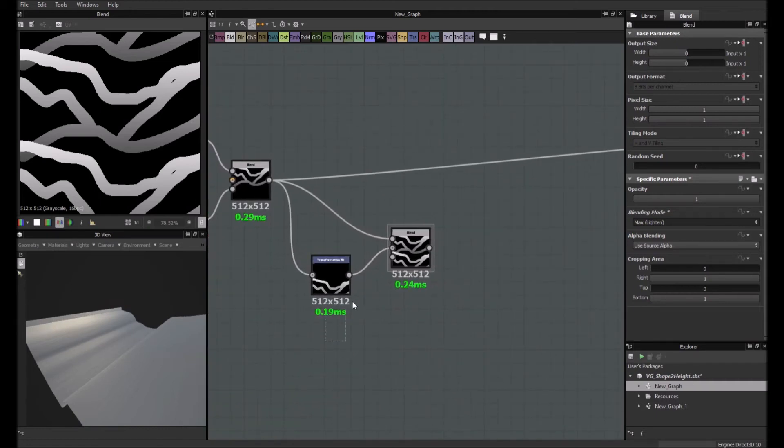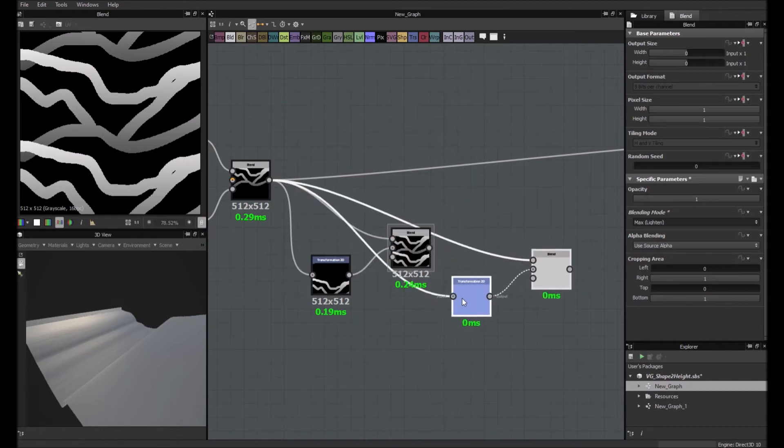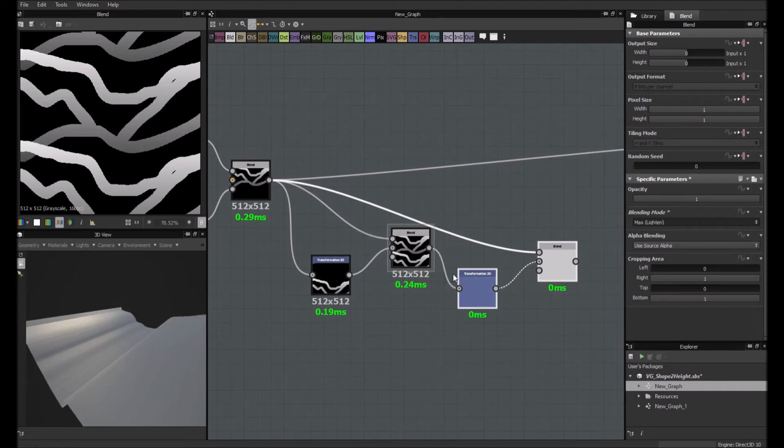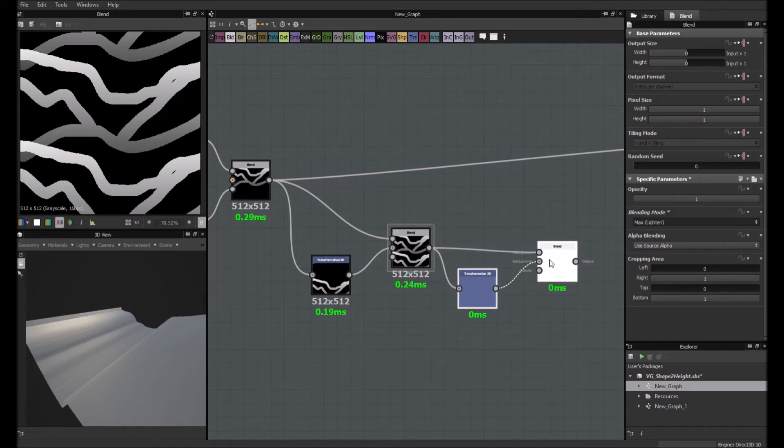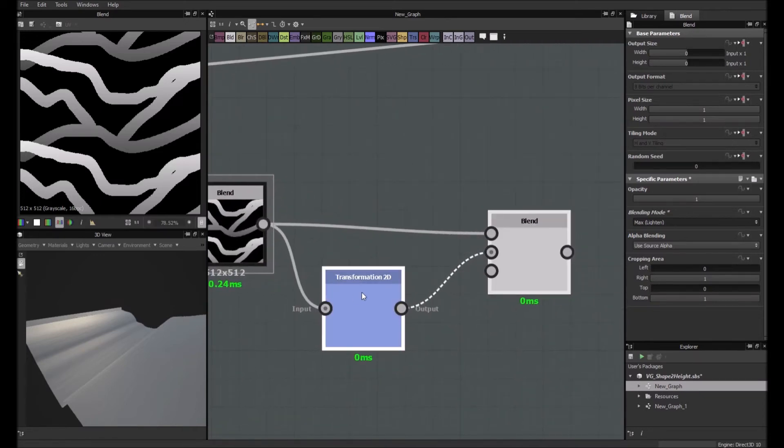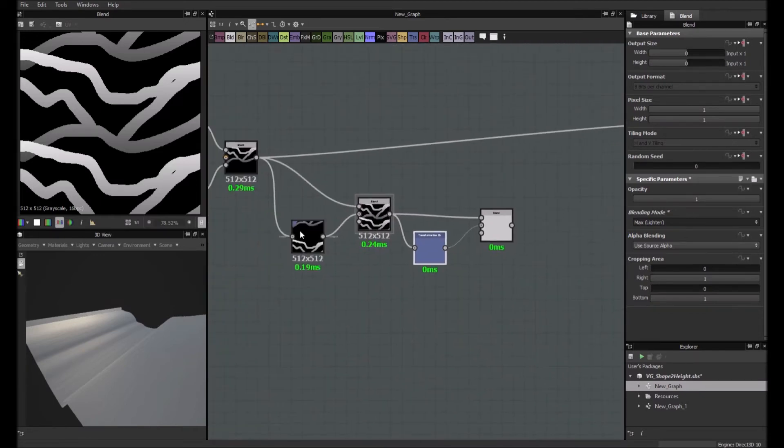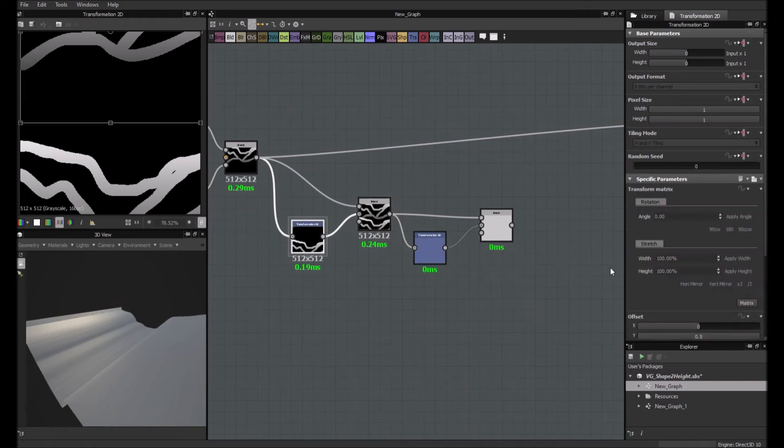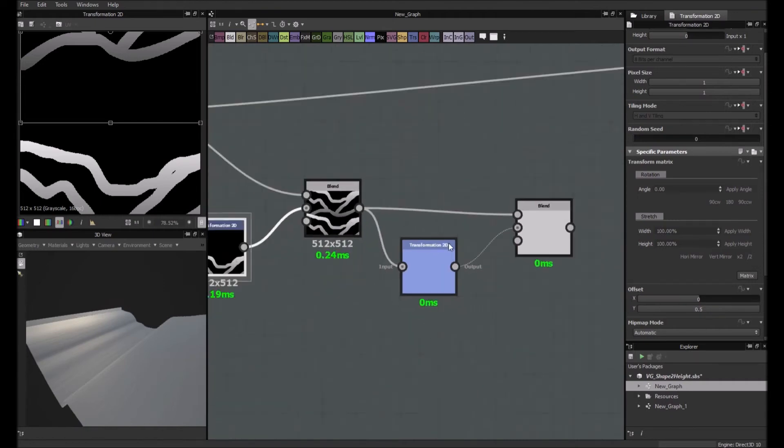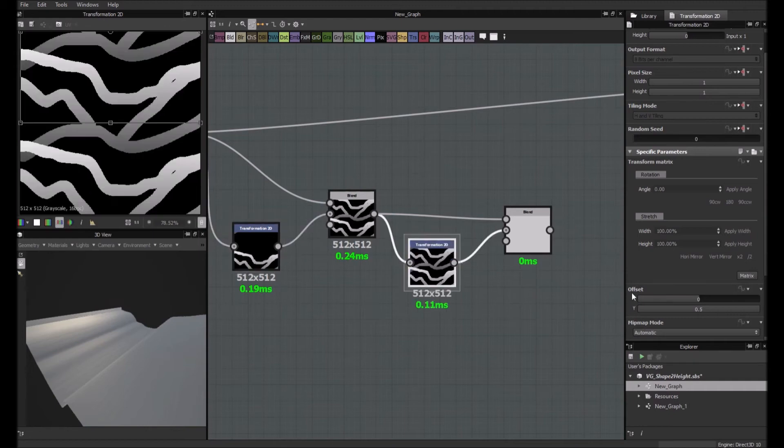So now that we have done that, we duplicate it with Ctrl D. We are going to relink a bit. We are going to place this in the transform 2D. And that here. And now we are going to... Here we did an offset of 0.5. Here we are going to do an offset of half of half. So which means half of 0.5. Which means 0.25.